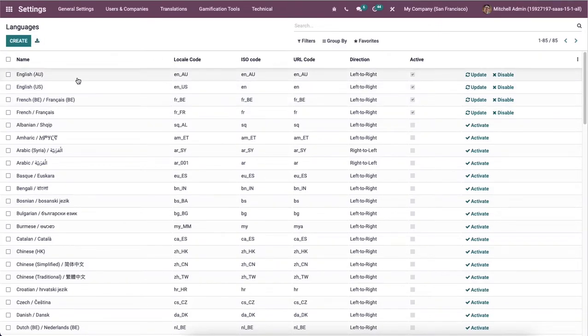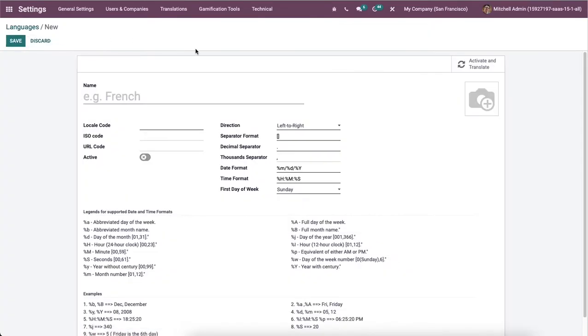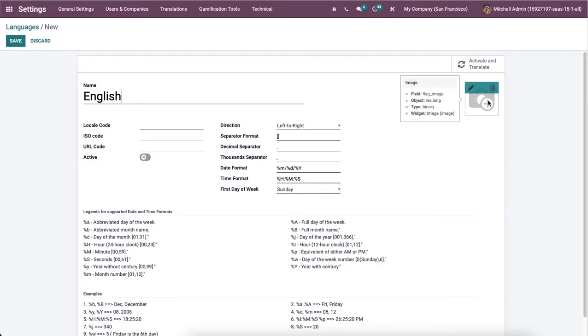Now let's create details of the English language in Odoo 15 database. Here in this new language window, we can add the name of the language as English and apply an image at the right corner.